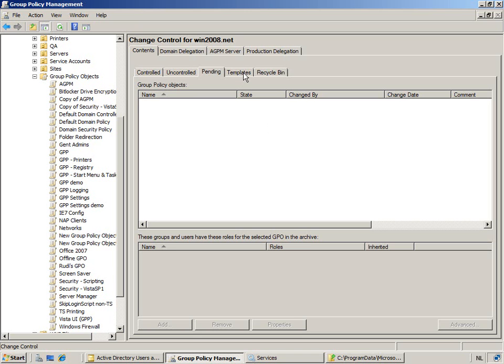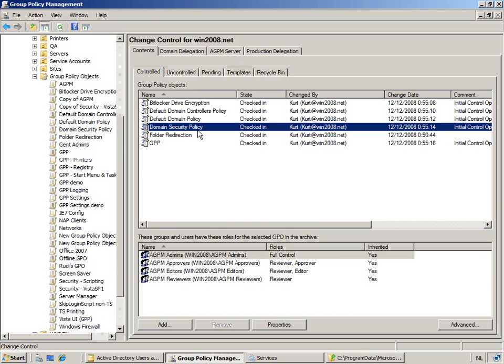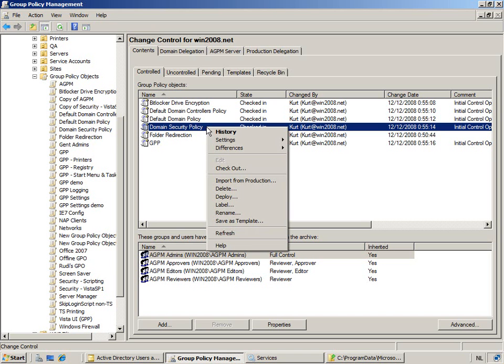The templates, on the other hand, is, well, similar like what you have in GPMC. Let's say we have this domain security policy, and the settings that are in there, you are convinced those are great settings to start with for any server in your domain. And so, I can actually decide to build any further server policy based on this policy as a kind of a template, as a basis for the future.